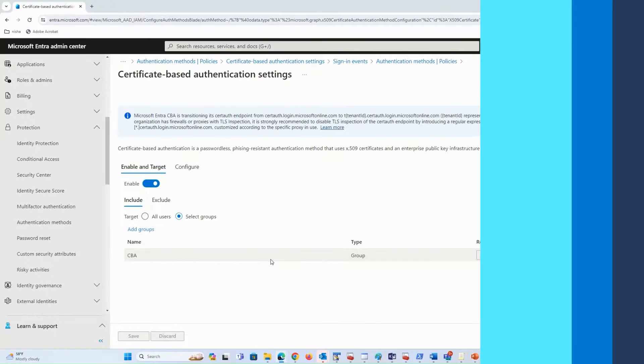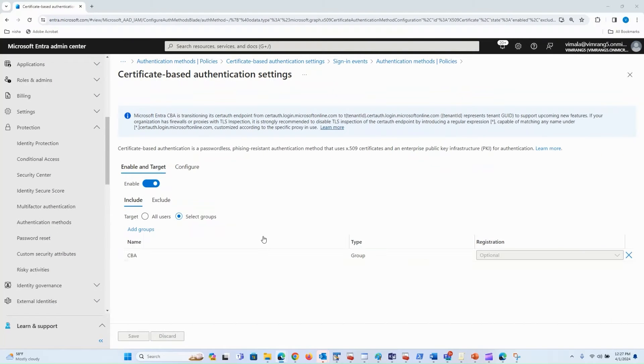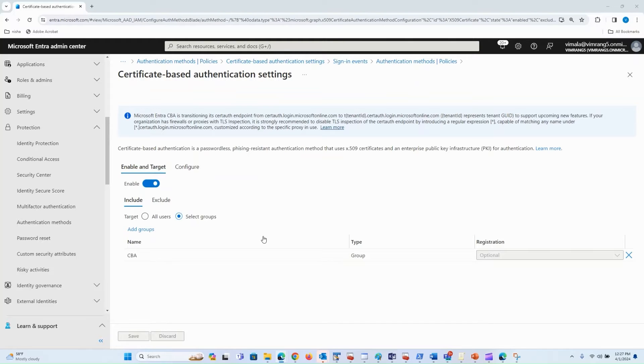Hello everyone. My name is Vimala Ranganathan and I'm a Principal Product Manager in the Identity and Network Access Product Group. In this video, we will look at the user experience of Entra Certificate-Based Authentication.